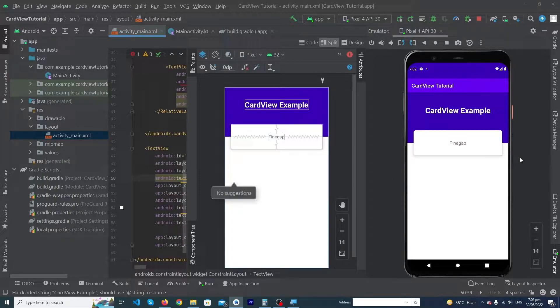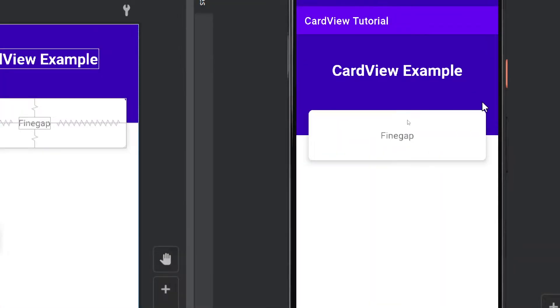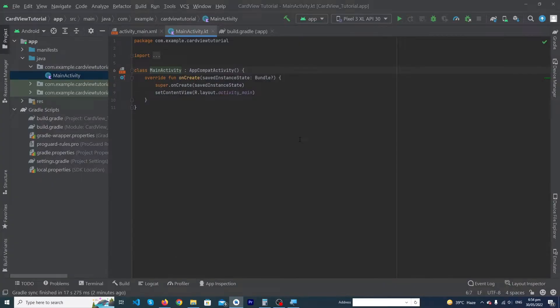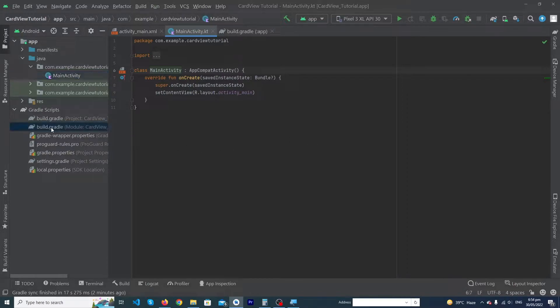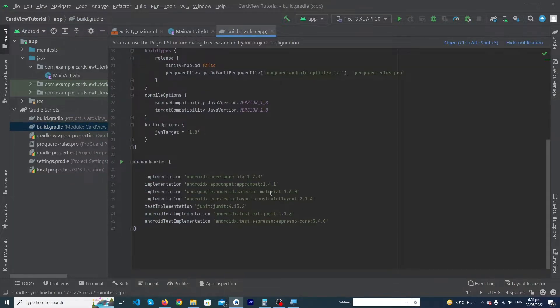In this video, we are going to learn how you can create beautiful cards inside your Android Studio. Let's start! Okay guys, here you can see that I have created a new Android Studio project. To use cards inside your Android Studio, we have to add a new dependency inside our build.gradle file at this position.